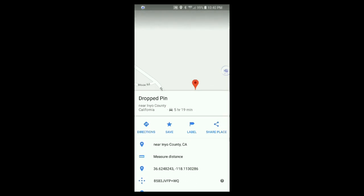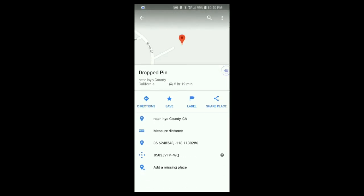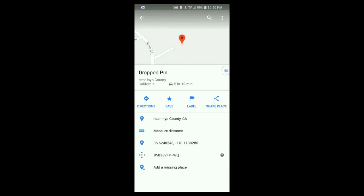Scroll with your finger up a little bit and you'll see the GPS coordinates located right here — about 70% down the page. When you hold your finger on it and let go, it says 'coordinates copied to clipboard.'